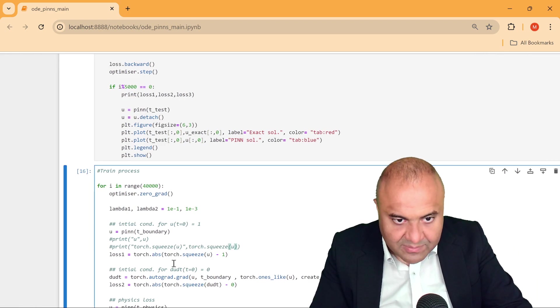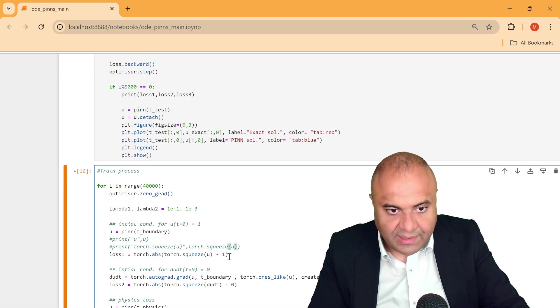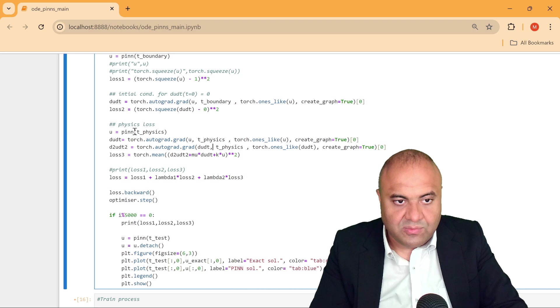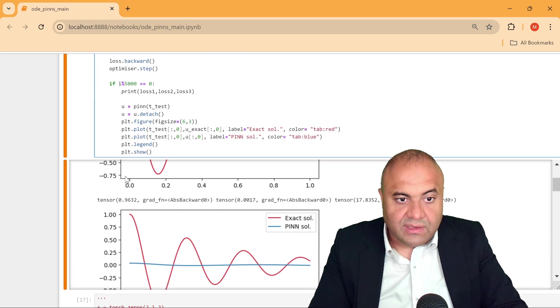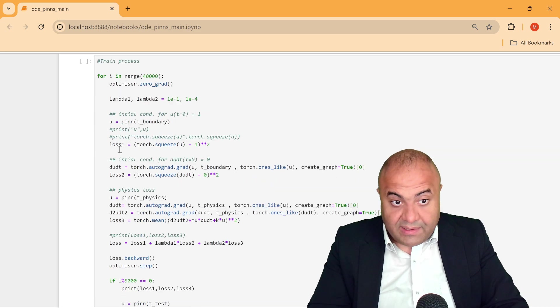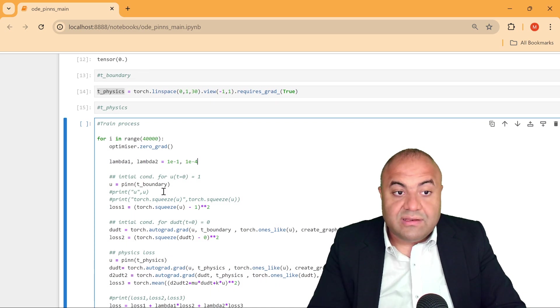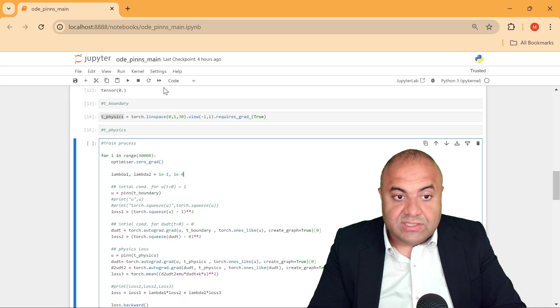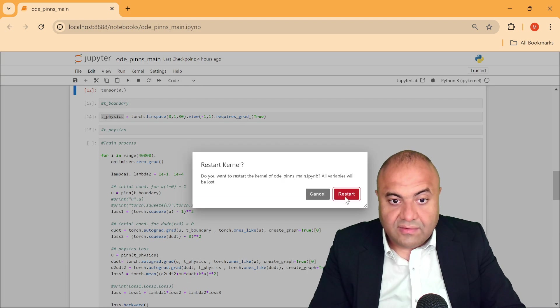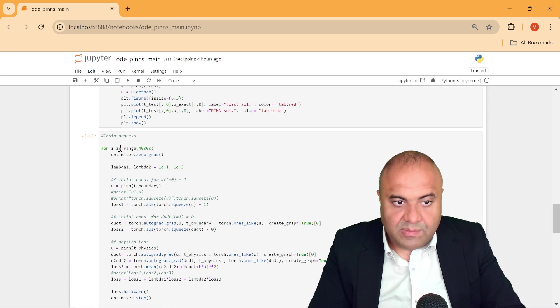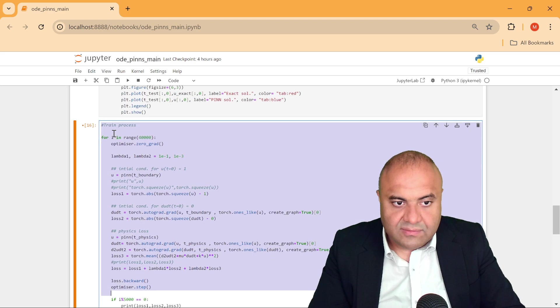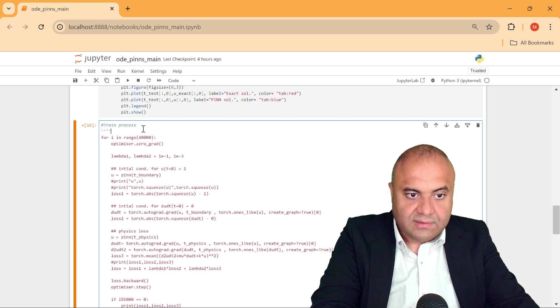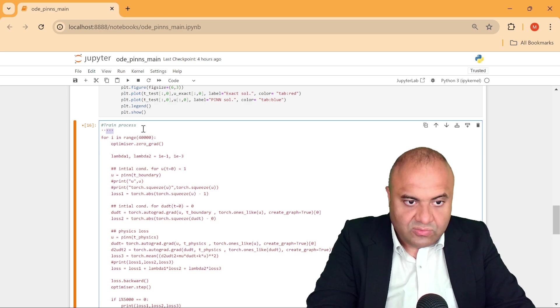Okay, so let's do this computation. To do so we just restart everything. Maybe this one we don't need it. So this is our old network.